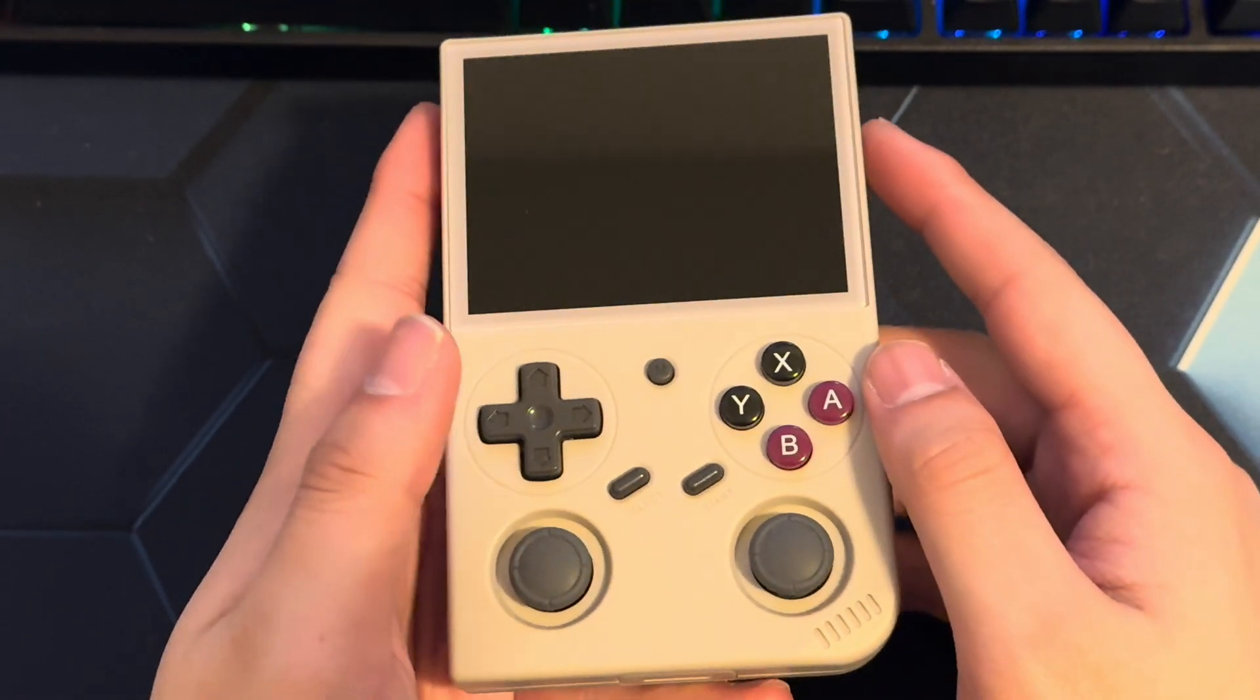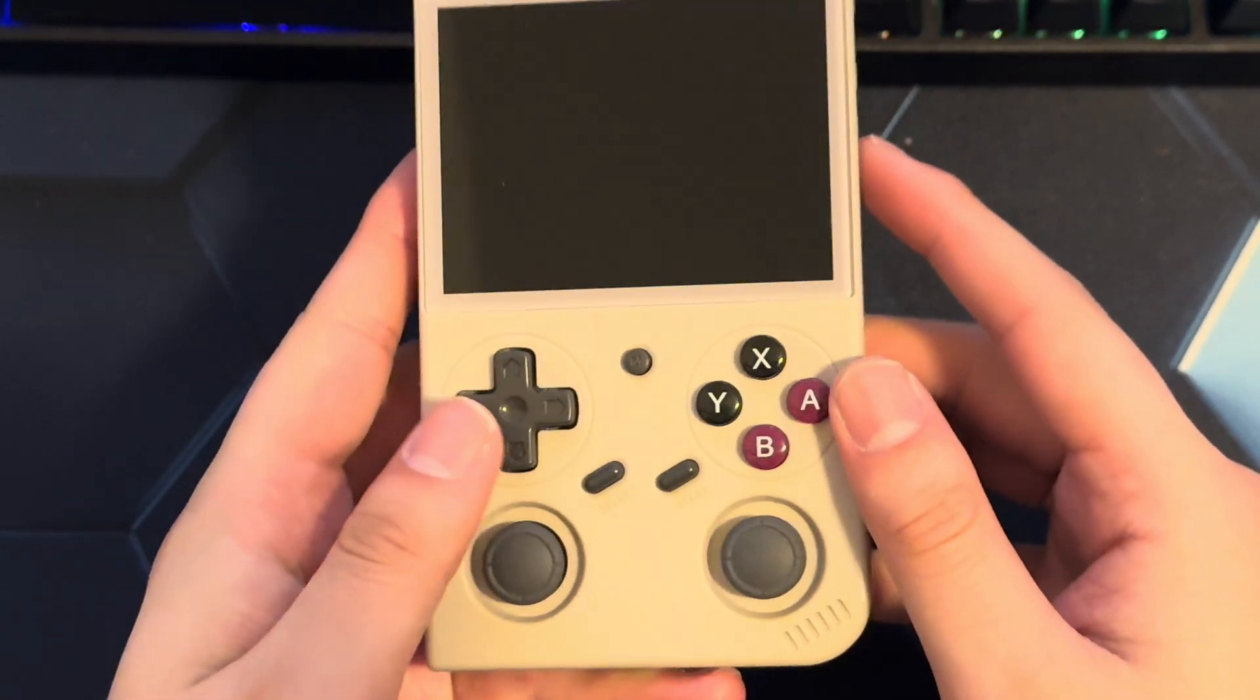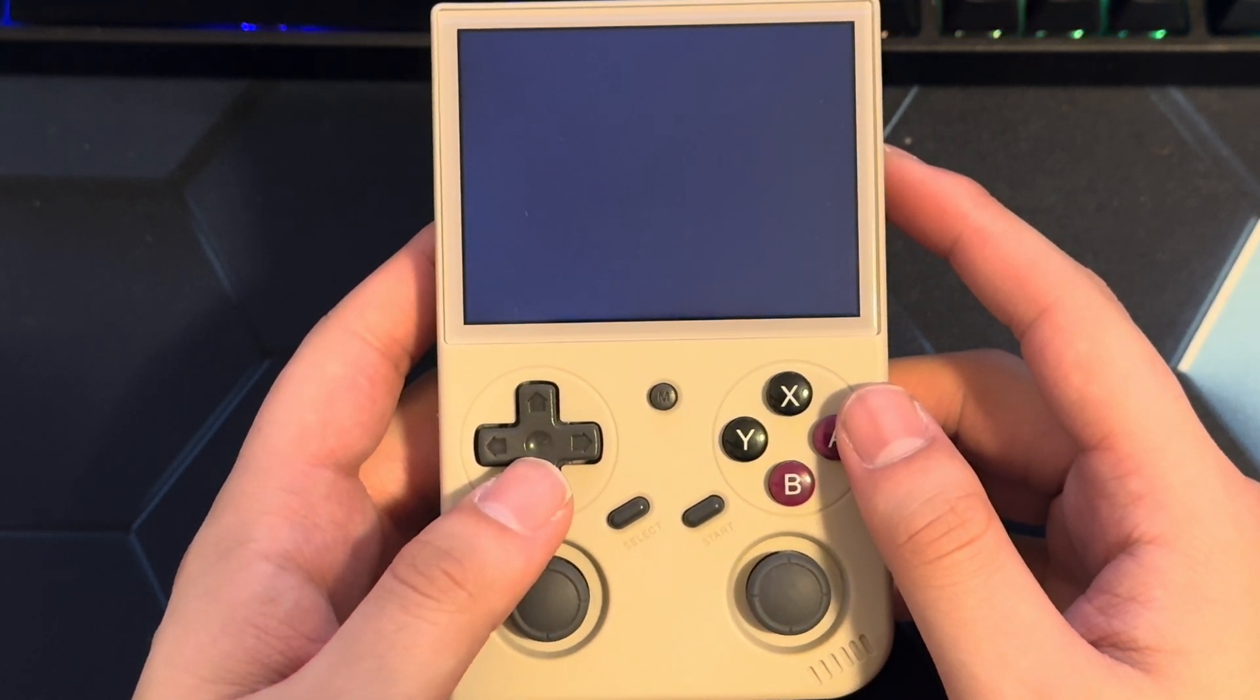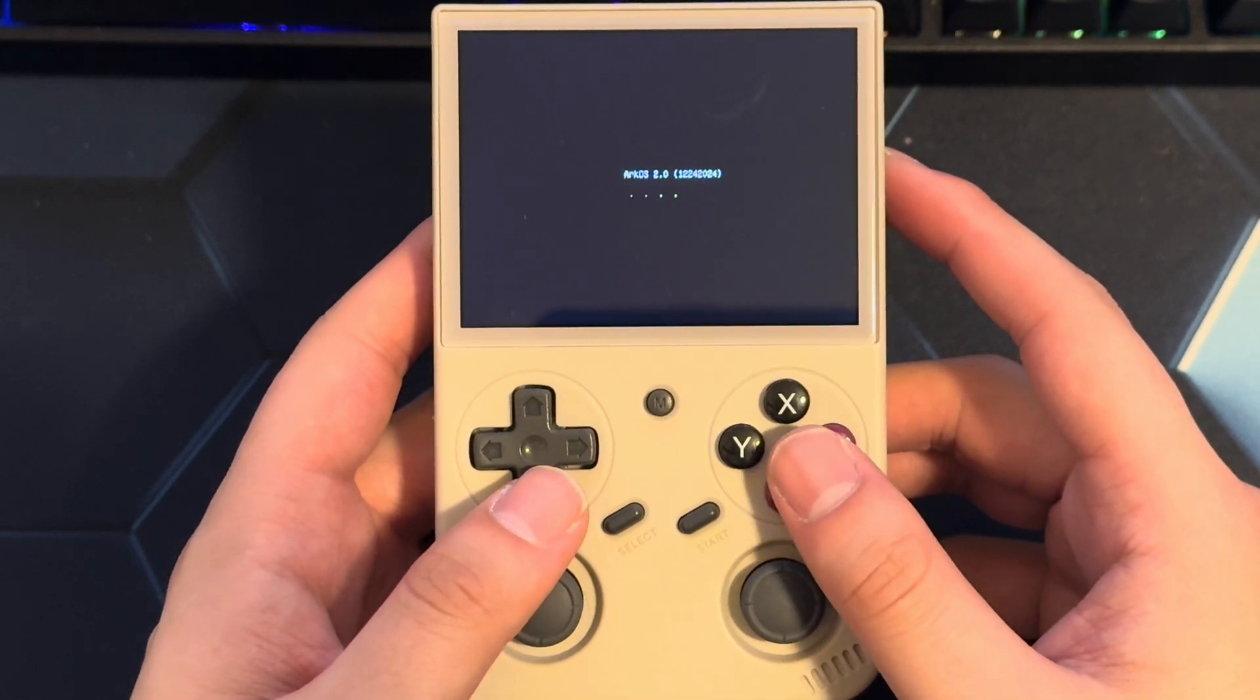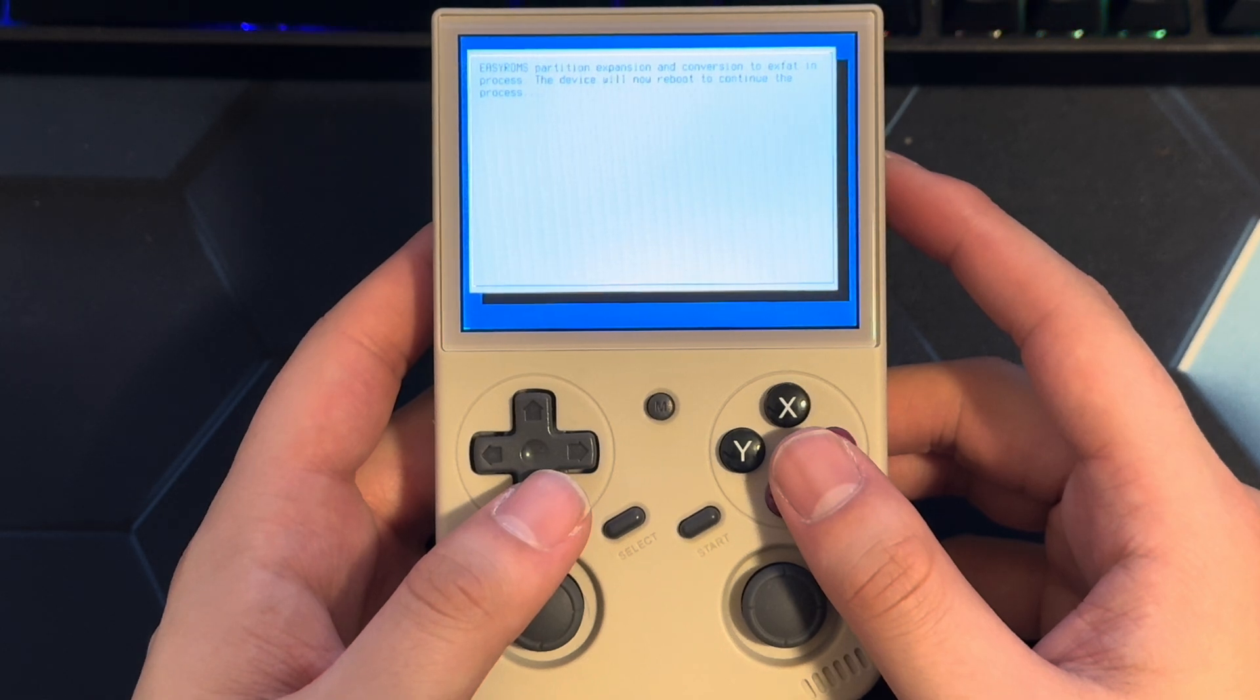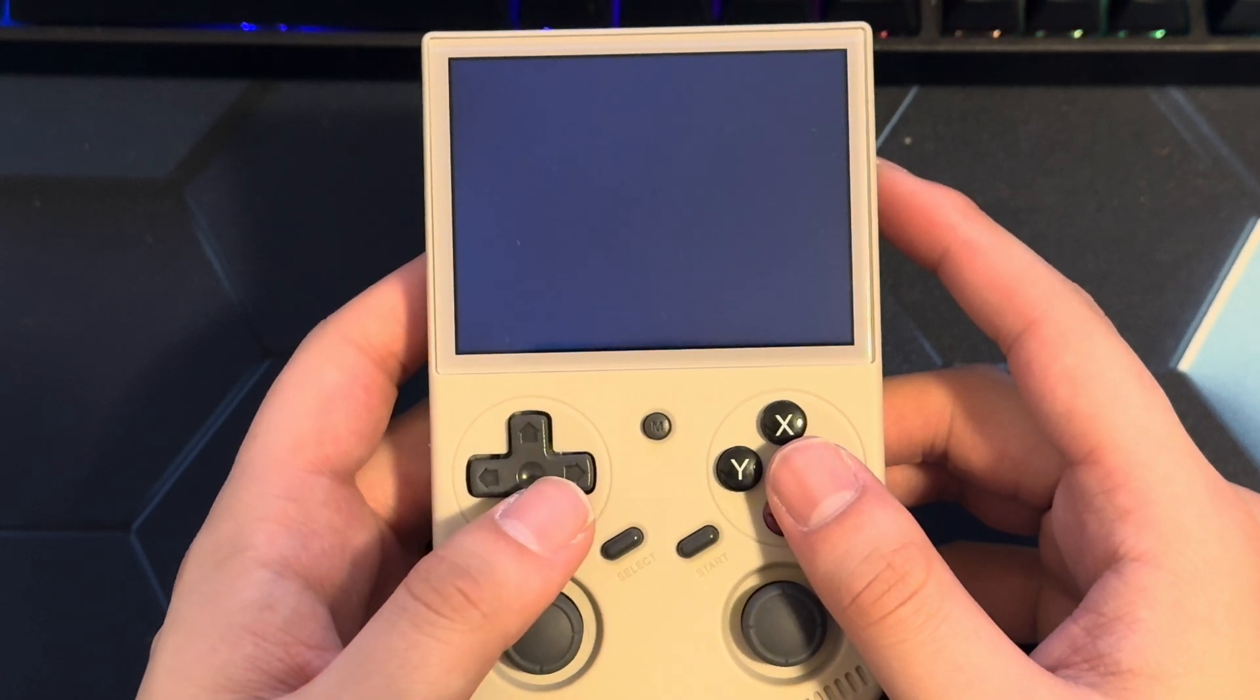All right guys, so we're back with the device. I inserted my SD card into here. Now let's get this thing started. Make sure it turns on. Okay, it's on. All right. Let's give it a few seconds. There's the ArcOS logo. All right, it's just converting for us.